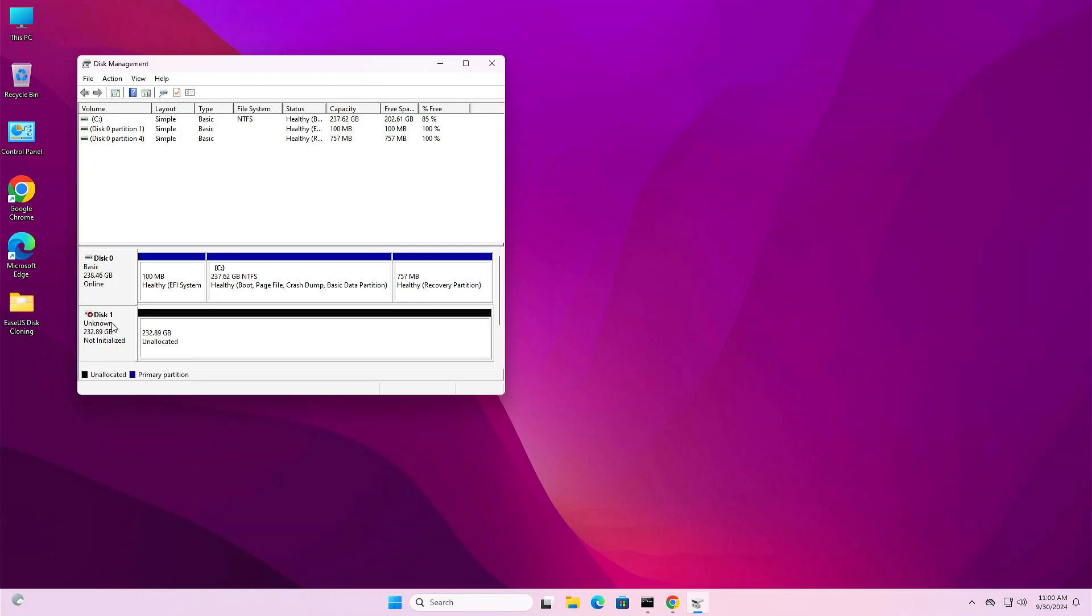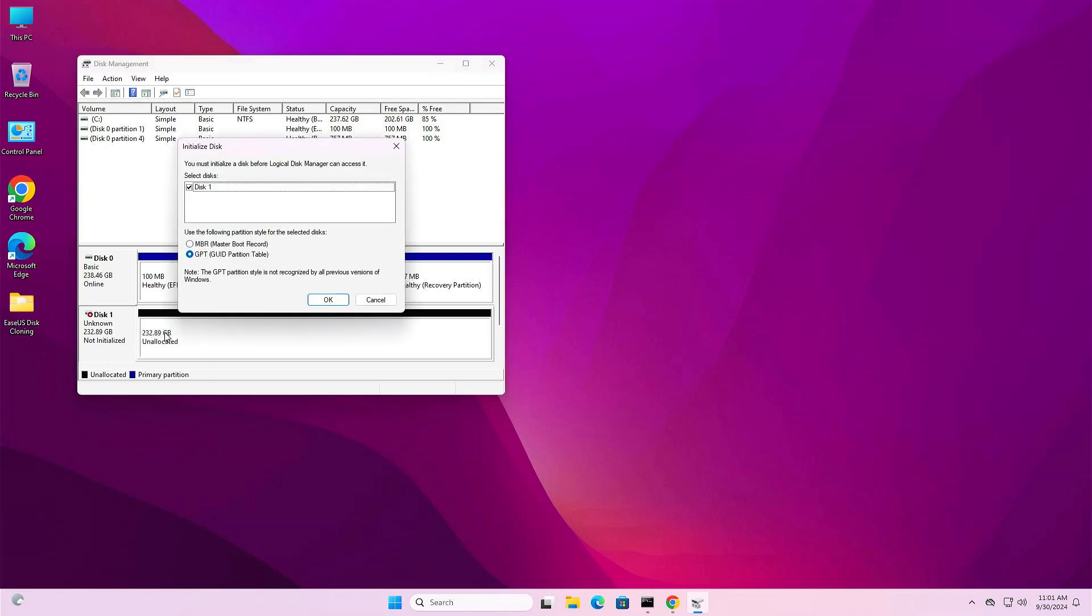It's showing unknown. Right-click on it, select initialize disk, click here. Now you'll have to click on GPT, click OK, and close it.